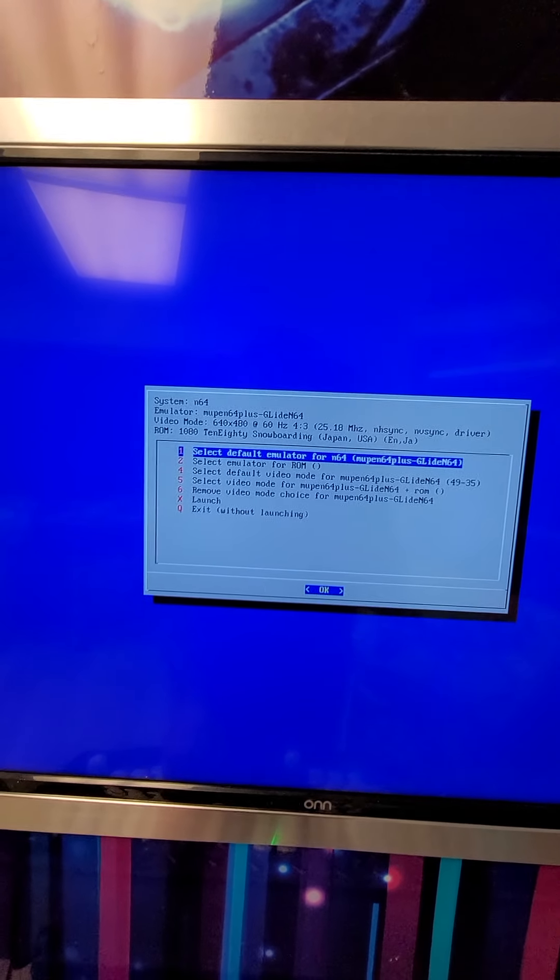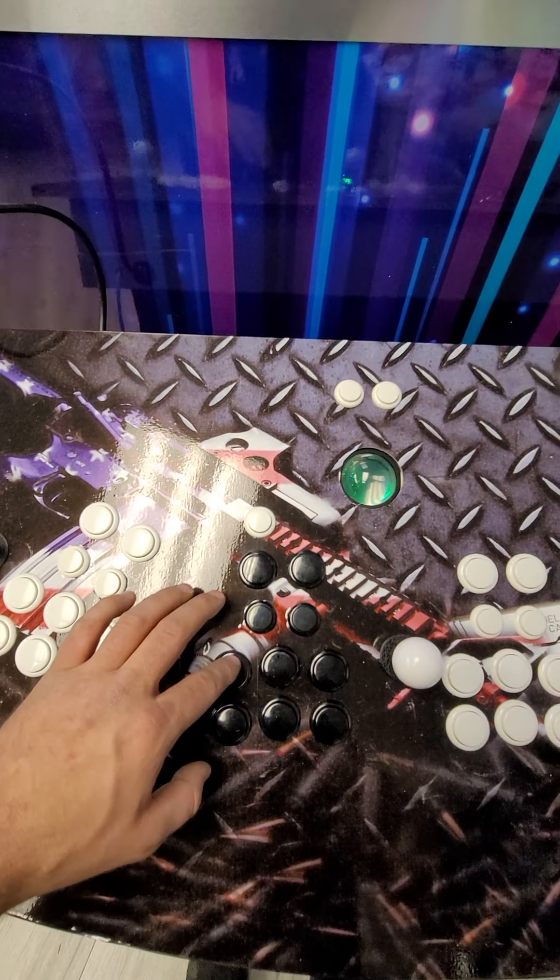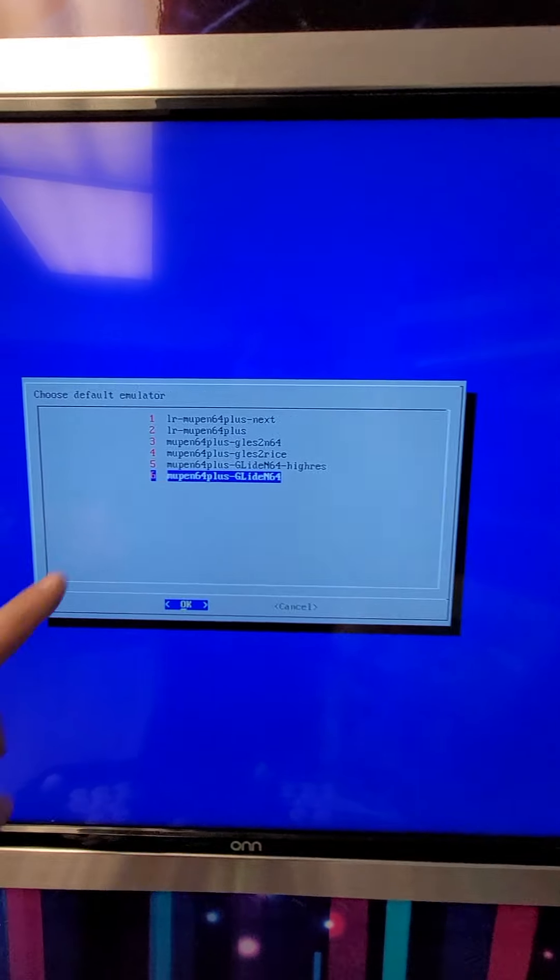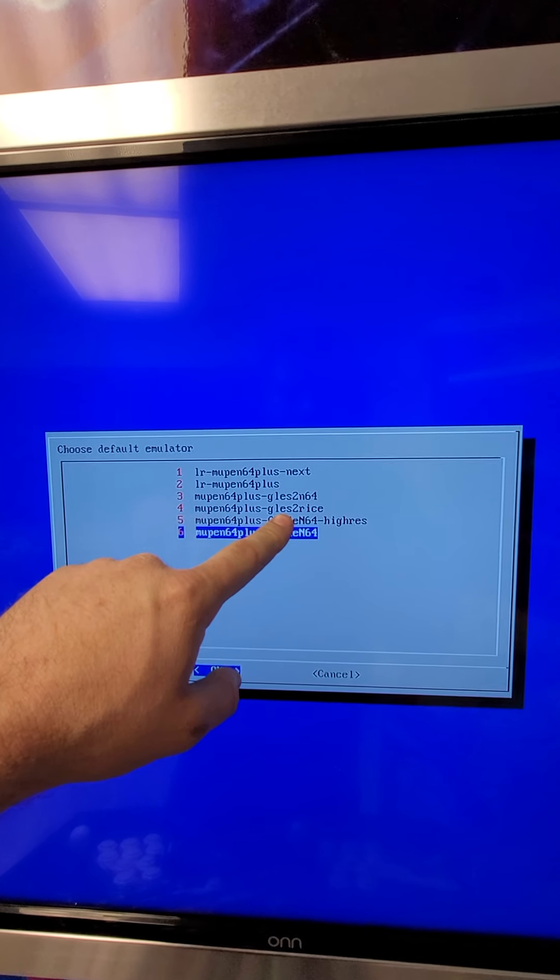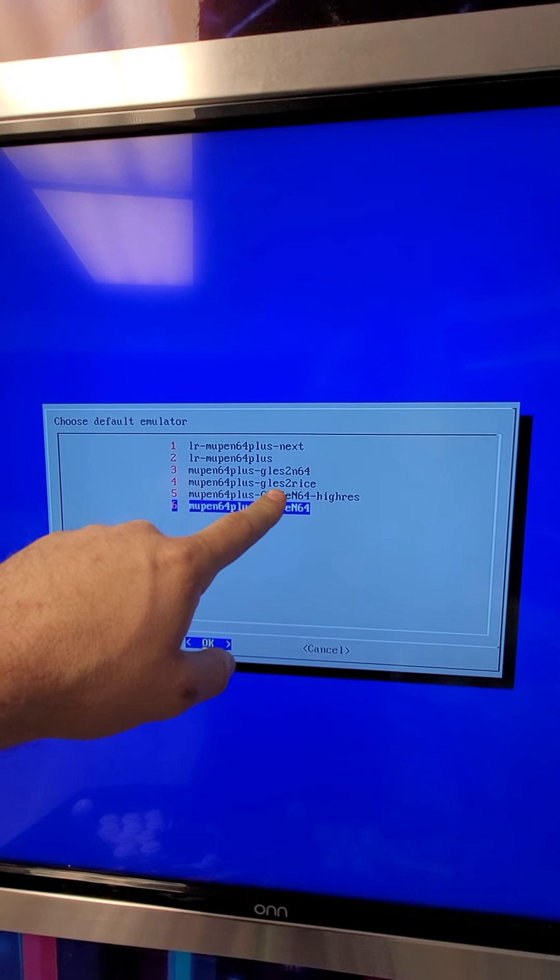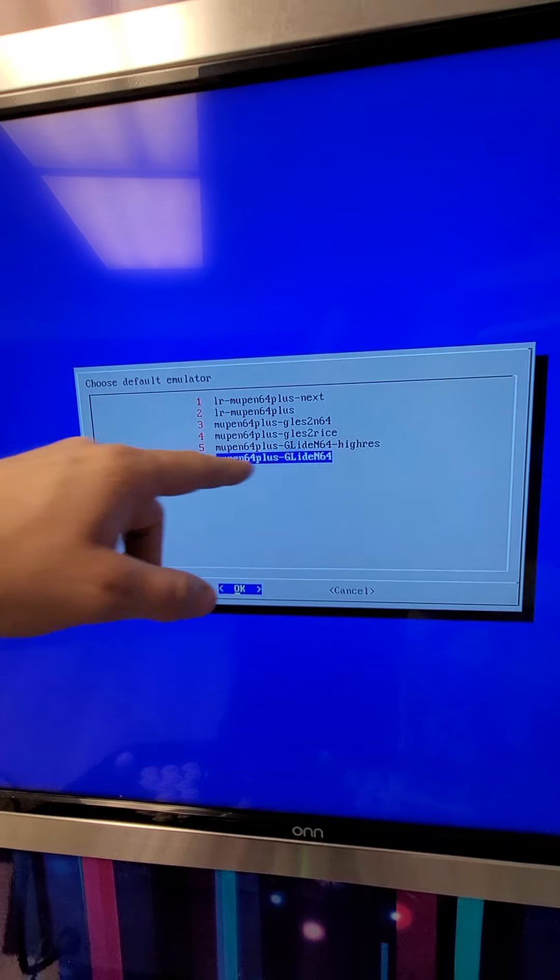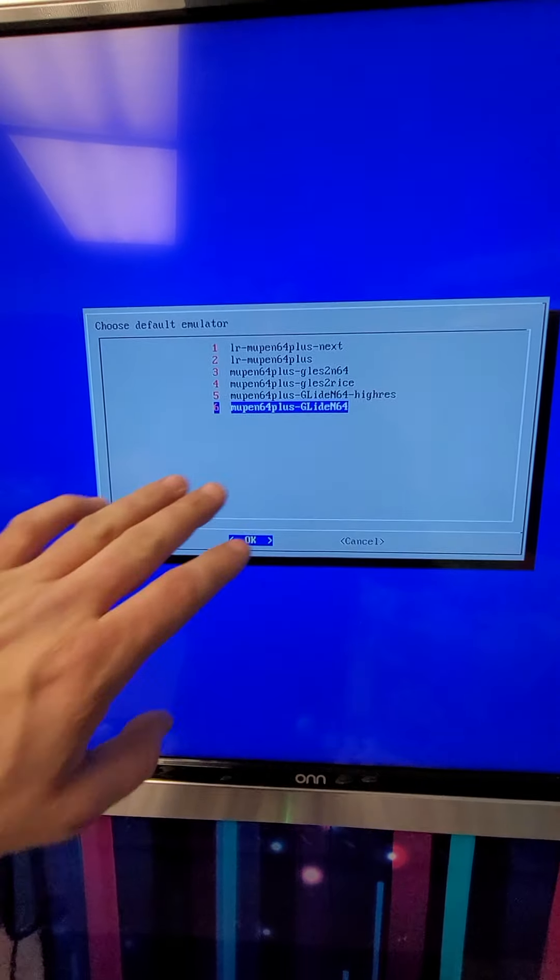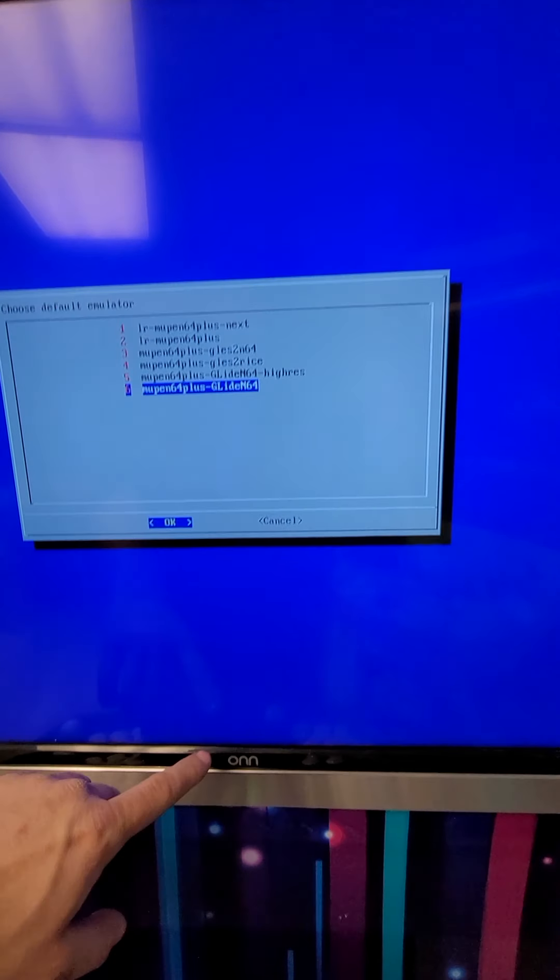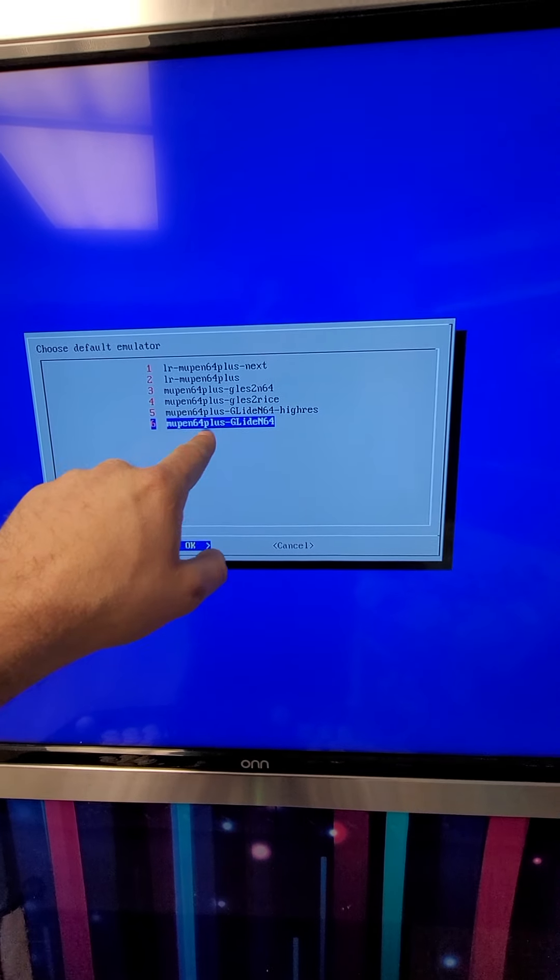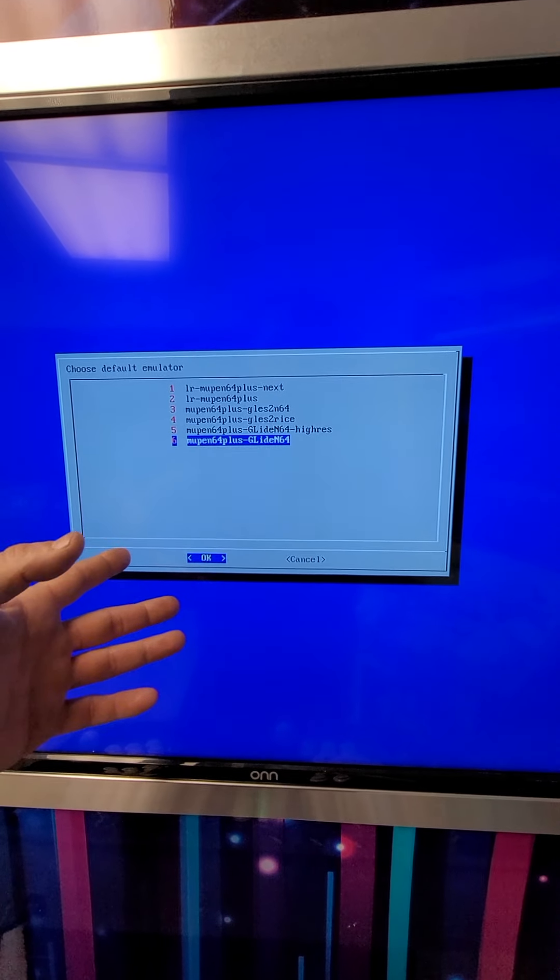But if you wanted to select it, you would just go ahead and press the A button. And the A button will allow you to go in. So the Gless to Rice works very well on element TVs, high-end TVs, Vizio TVs, and the lower models, essentially. Whereas the Mupin 64, this is a 4K low-end TV. Mupin 64 Plus, Gliden 64 works really great on these.